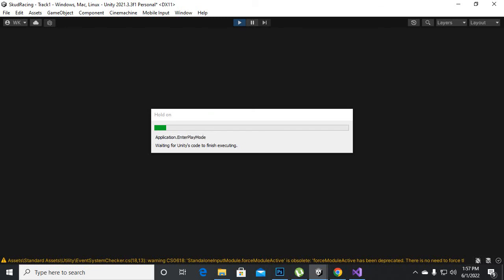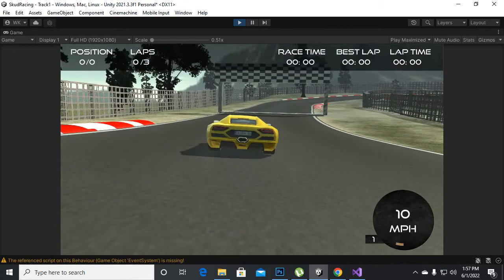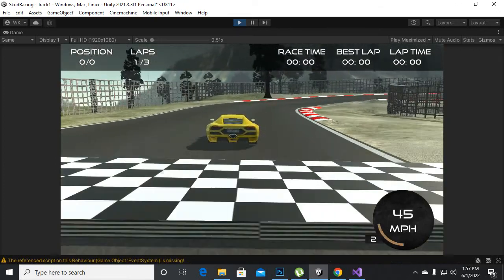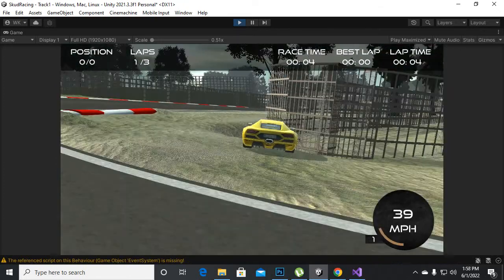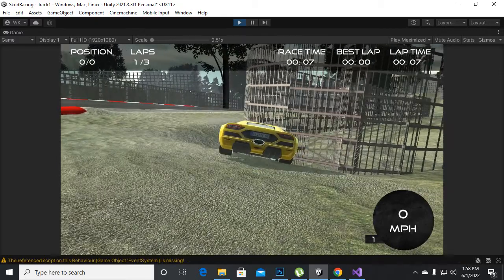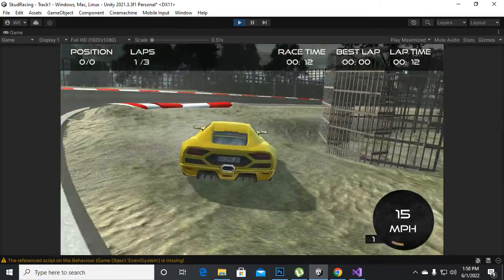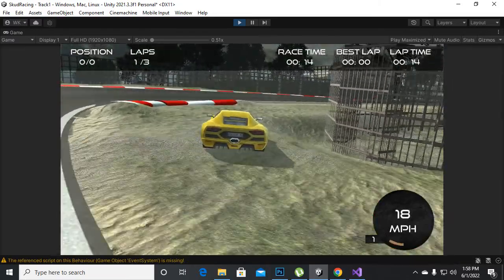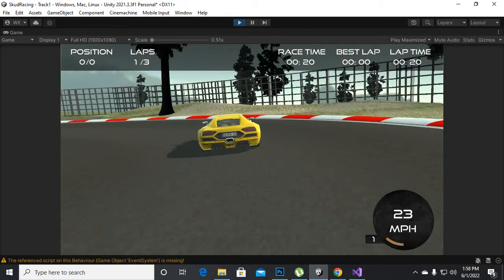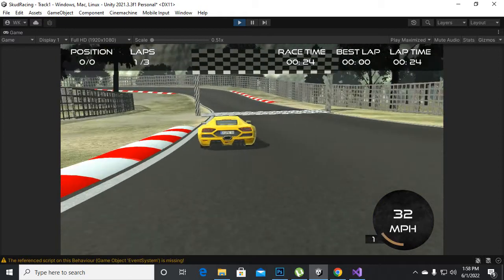Let's play the game. You can see we have nothing for best lap because we haven't completed a lap yet. My car just got stuck — no problem. Let's complete the lap now and you will see the best lap time will appear.